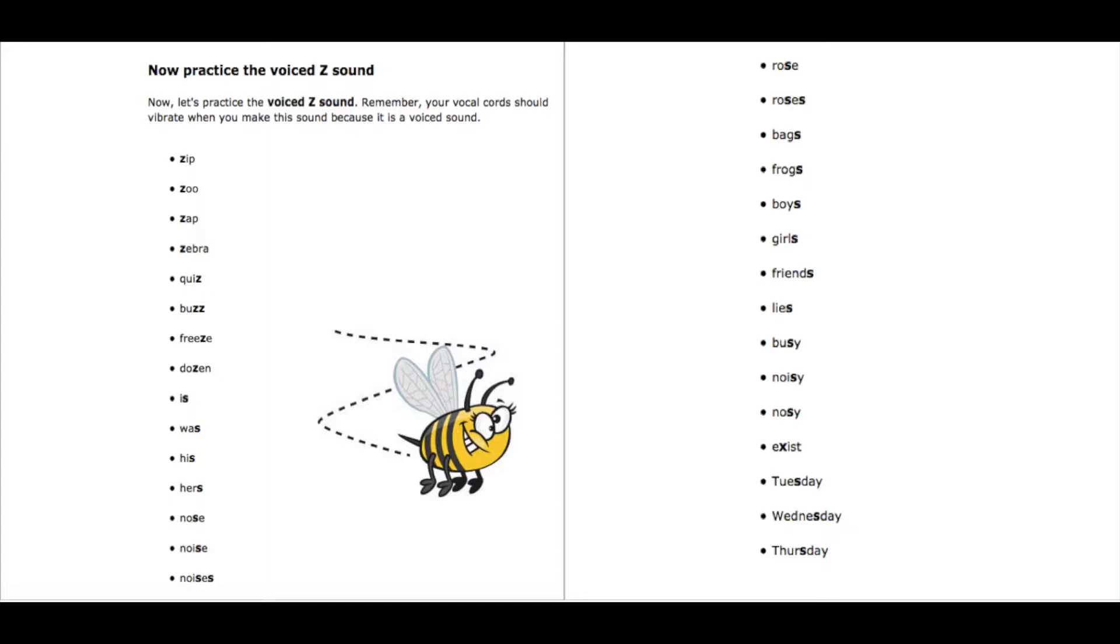It's voiced, so that means your vocal cords in your throat move, and it's a little deeper, so it's a Z, Z, Z.